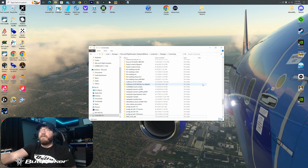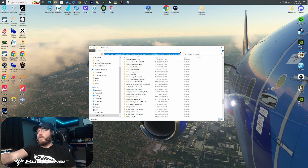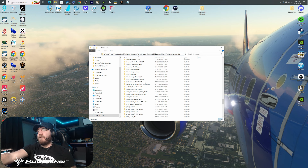Really quickly, what you'll do is find your community folder, which I have already done. For the Store version, you go to Users, then your profile, AppData, Local, Packages, Microsoft Flight Simulator underscore, then a bunch of numbers and letters, Local Cache, Packages, and then your community folder will be in there.